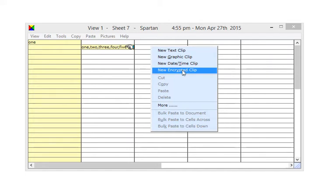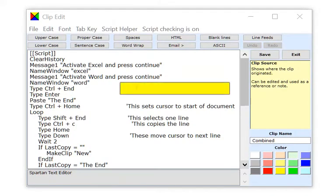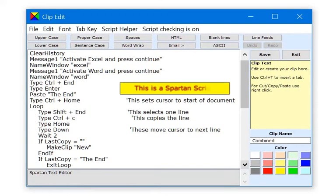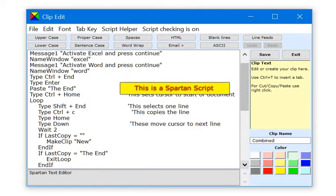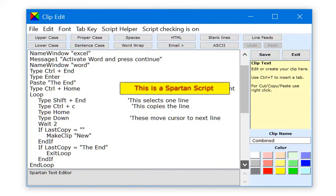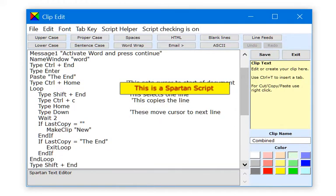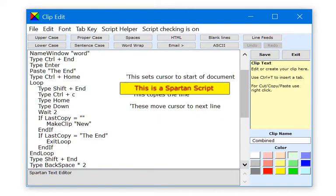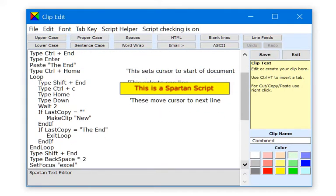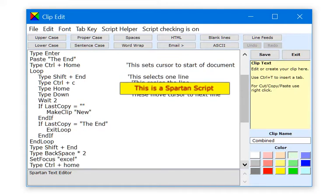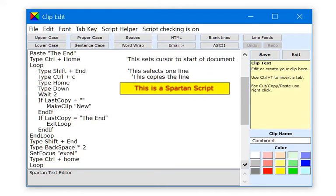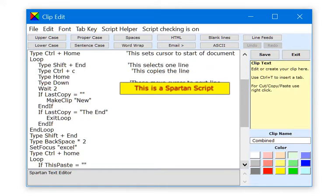You can even use Spartan to send and receive encrypted email. In addition to the many built-in facilities you can select from Spartan's menus, there is also a script language with which you can automate many repetitive tasks on your computer.